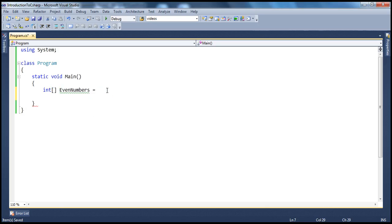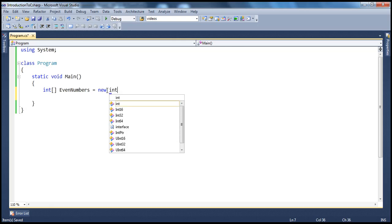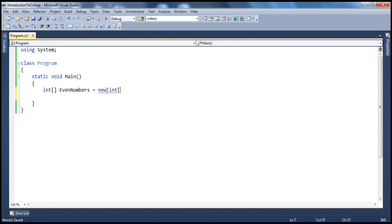And if it's an array, we know that it's a group of similar data types — in this case, a group of integers. How many integers do you want to store? You have to specify the size. To specify the size, you use the new keyword and say int, and then within square brackets you specify the size of the array. In this case, I want to create an integer array and store three integers within that array.